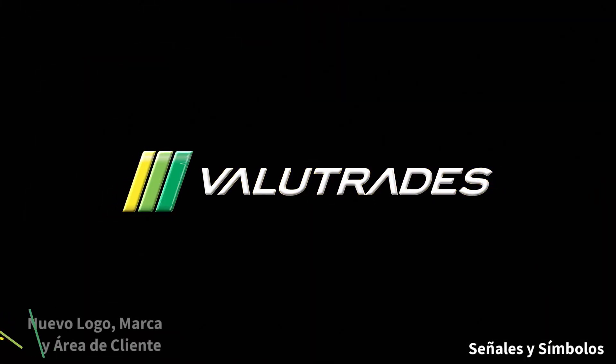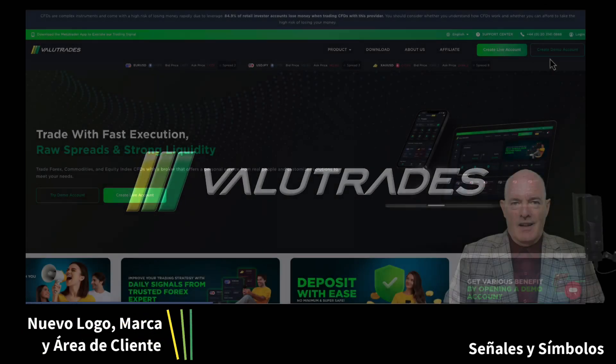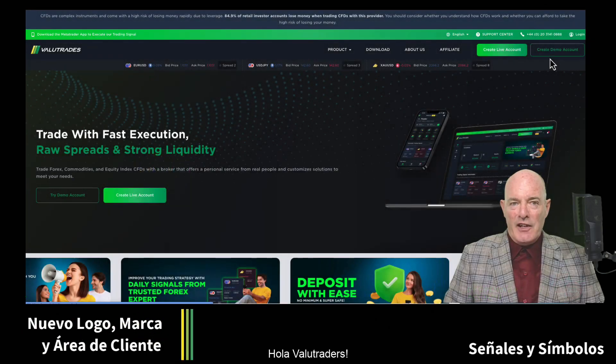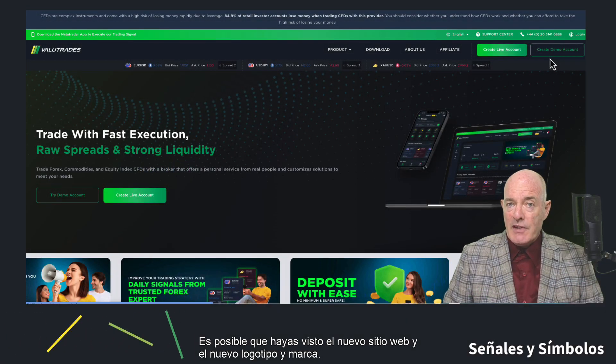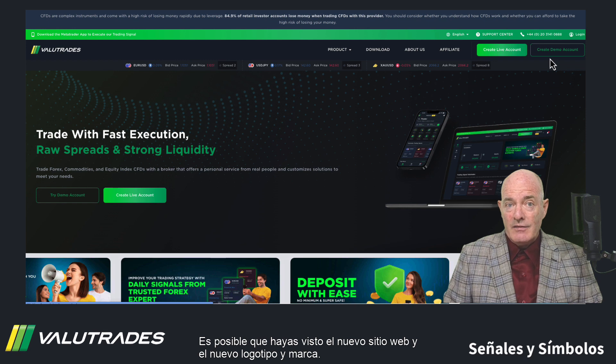Value Trades. Hey Value Traders! You may have seen the new website, the new logo, and the new brand.